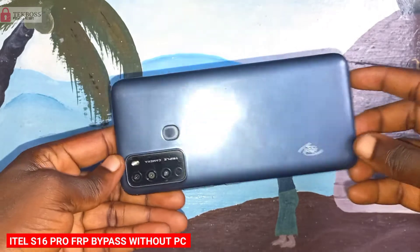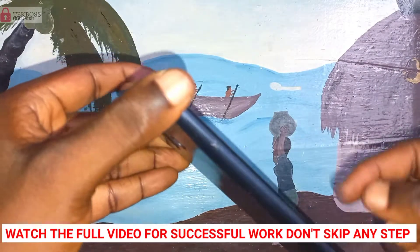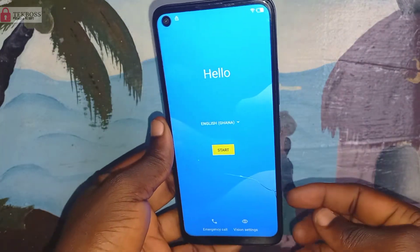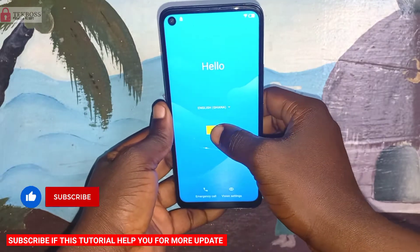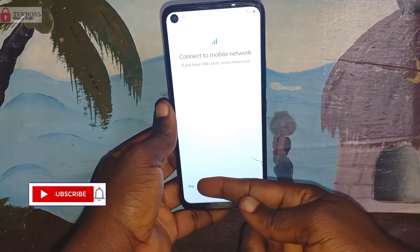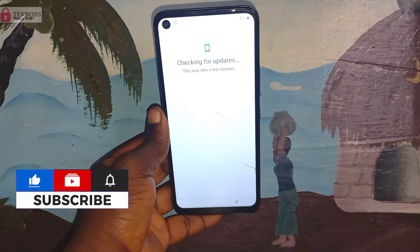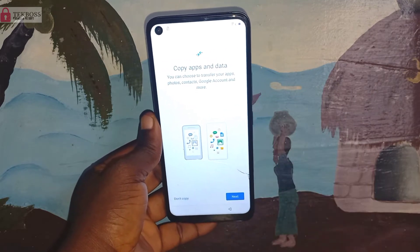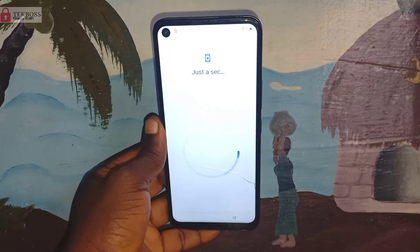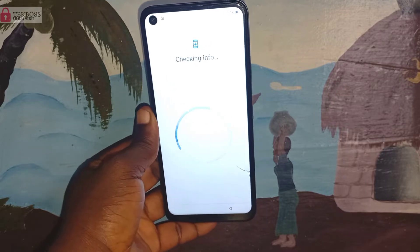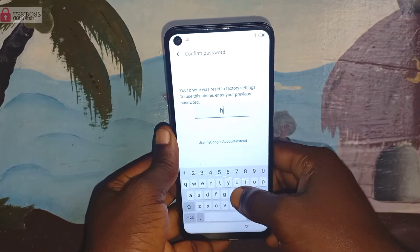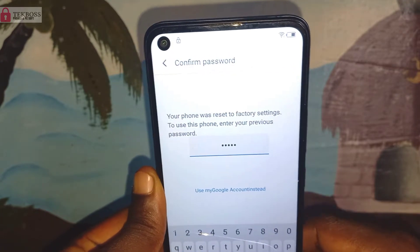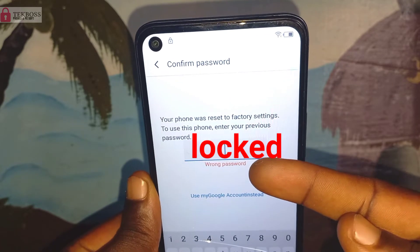Welcome to Tech Boss. In this video I'm going to show you how to FRP bypass Itel S16 Pro without a PC. Before we start, please hit the subscribe button so when I upload new videos you can get notifications automatically. In this video you're also going to fix the language change method not working. Watch the full video for a successful bypass — don't skip any step. All the steps are very important. Let me know in the comments if this video helped you, and let's focus on the process step by step.